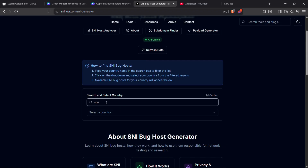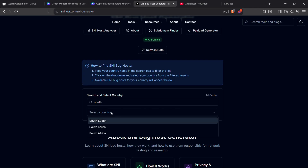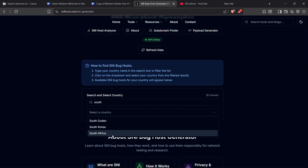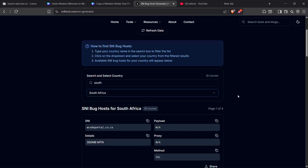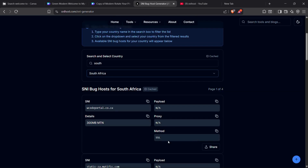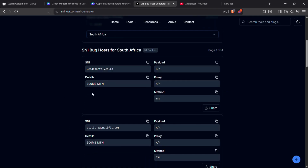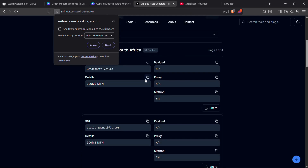Once there, you'll see an option to enter your country, or you can choose from the dropdown list. What I usually do is type part of the country name and then select the full name from the dropdown list. After you've selected your country, the SNI will be auto-generated. Once generated, you can copy the SNI and use it on any VPN app like HTTP Custom, HTTP Injector, StockVPN, HTML, or other VPNs.